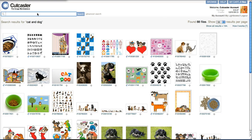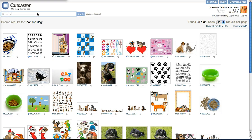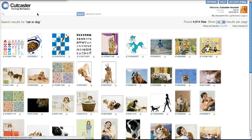If we use OR, we could try cat OR dog. This will return all results that have either keyword — every file that has either cat or dog as a keyword.